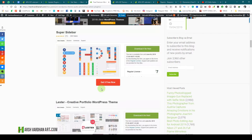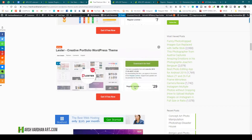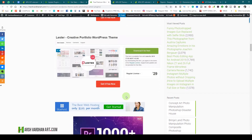Then we have the Lesser Creative Portfolio WordPress theme. If you are building a WordPress site or blog, you can use this theme to get an amazing look for your website or blog. This is worth $29 but you can get it for free — just click the 'Get It Free Now' button.